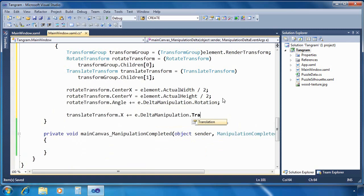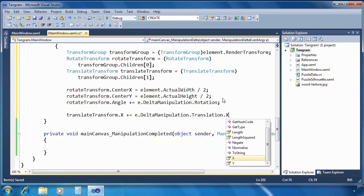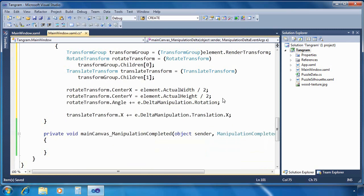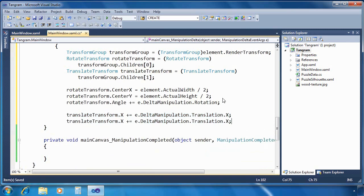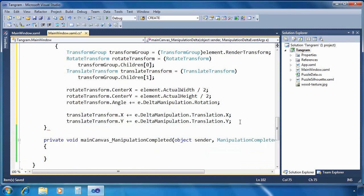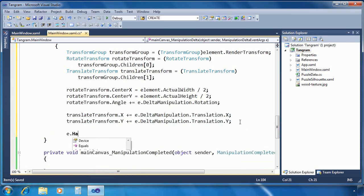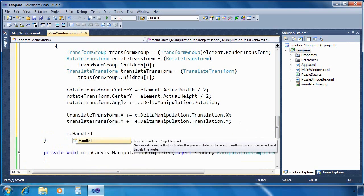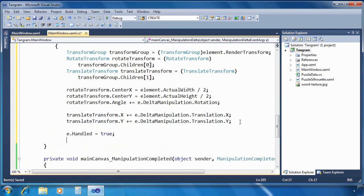Now let's do translation. Here we just need to adjust X and Y by the delta manipulation dot translation dot X and delta manipulation dot translation dot Y. Finally, the last thing we need to do here is set the handled property to true.